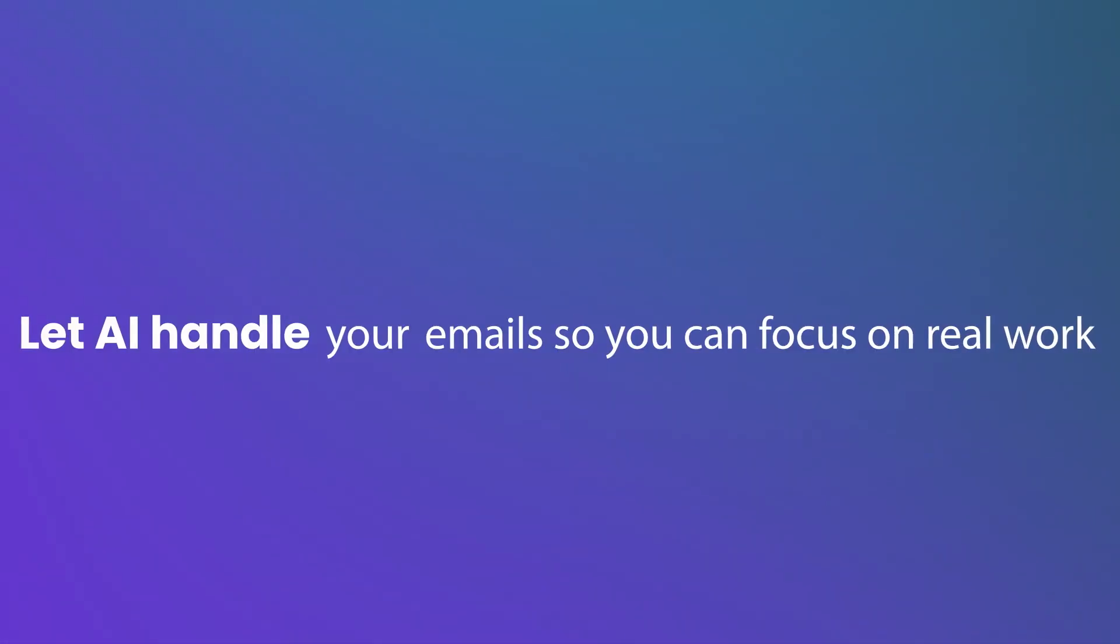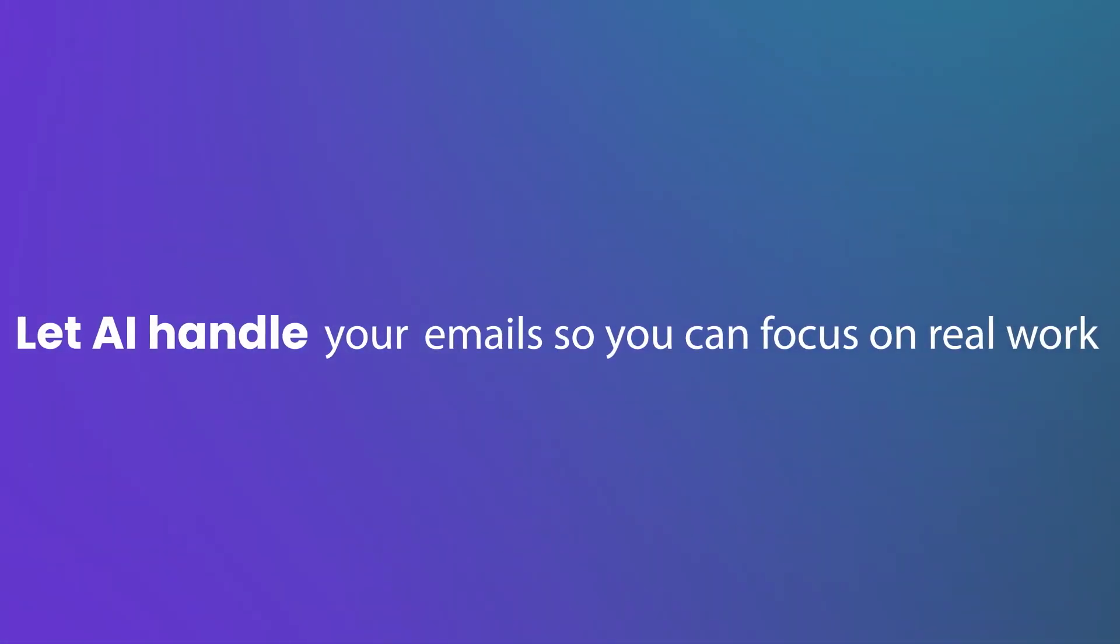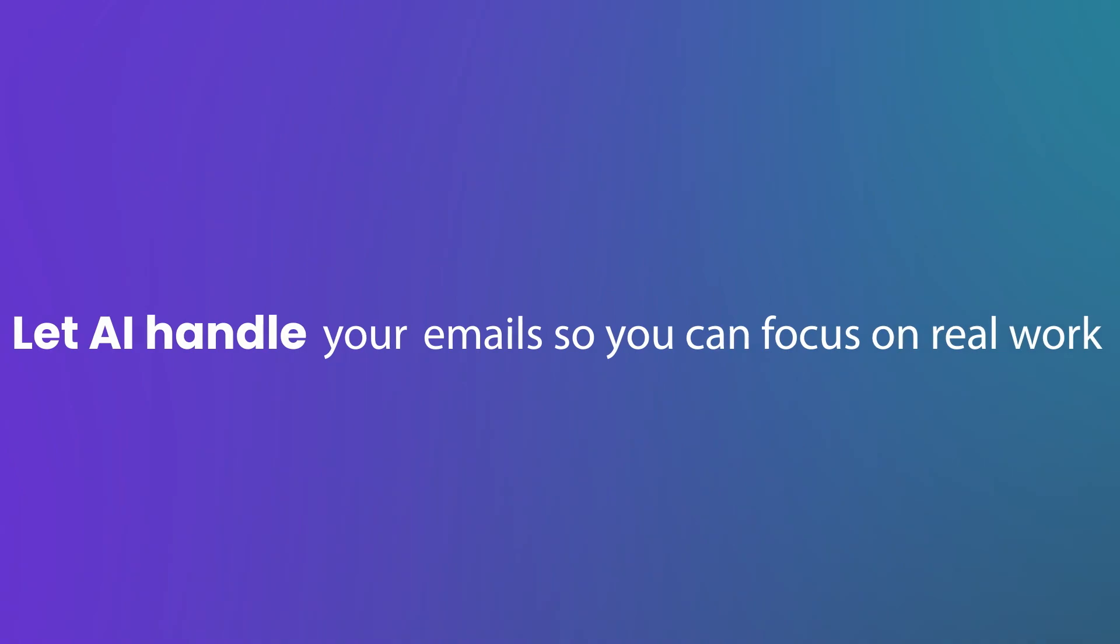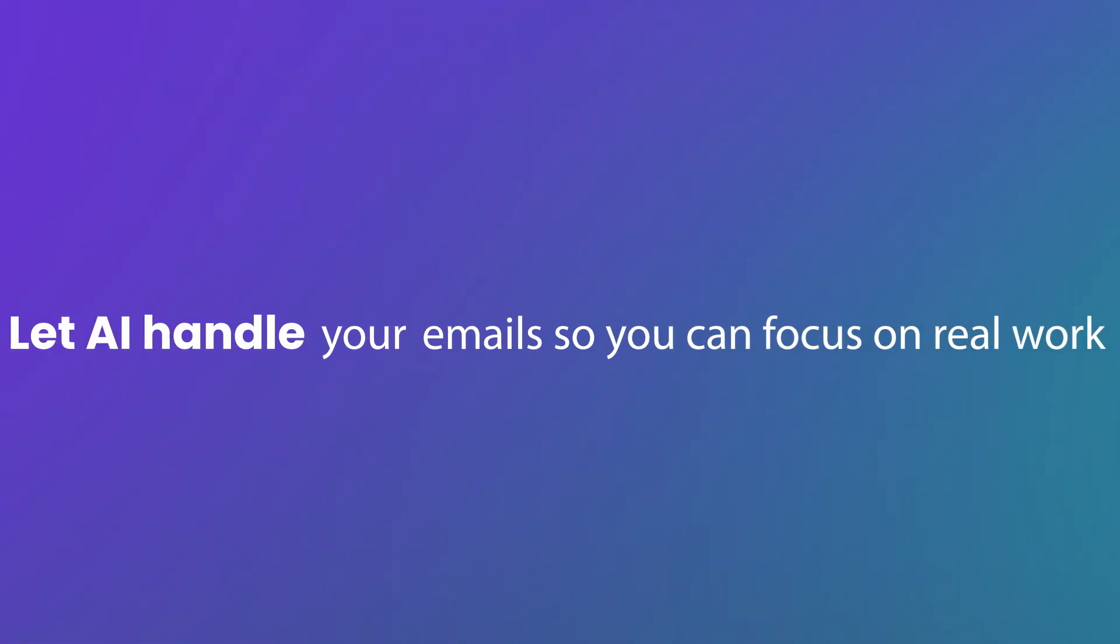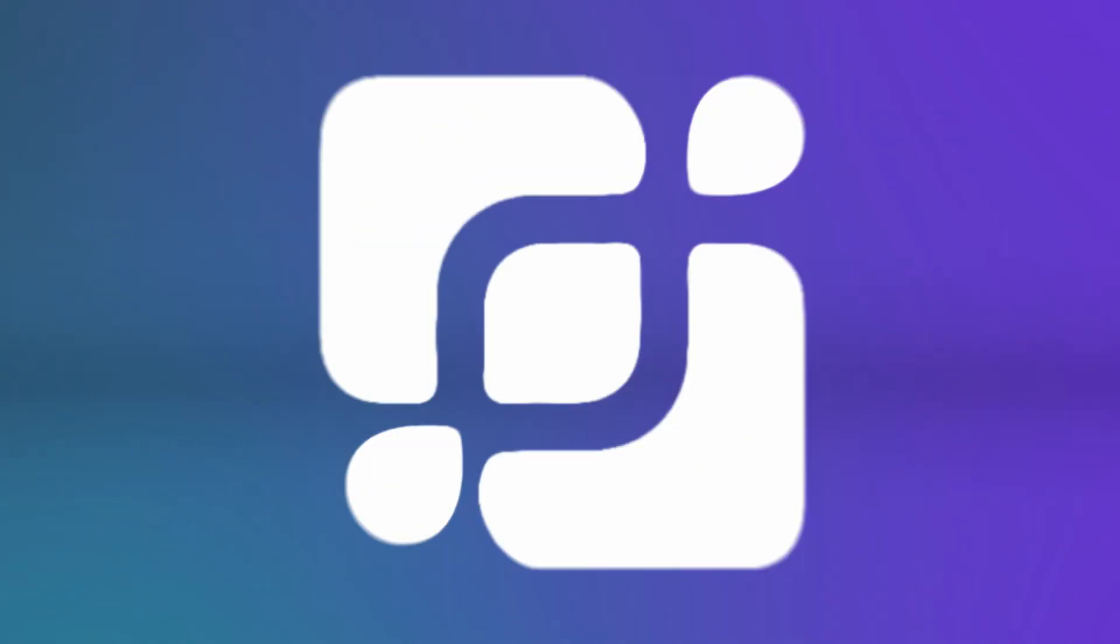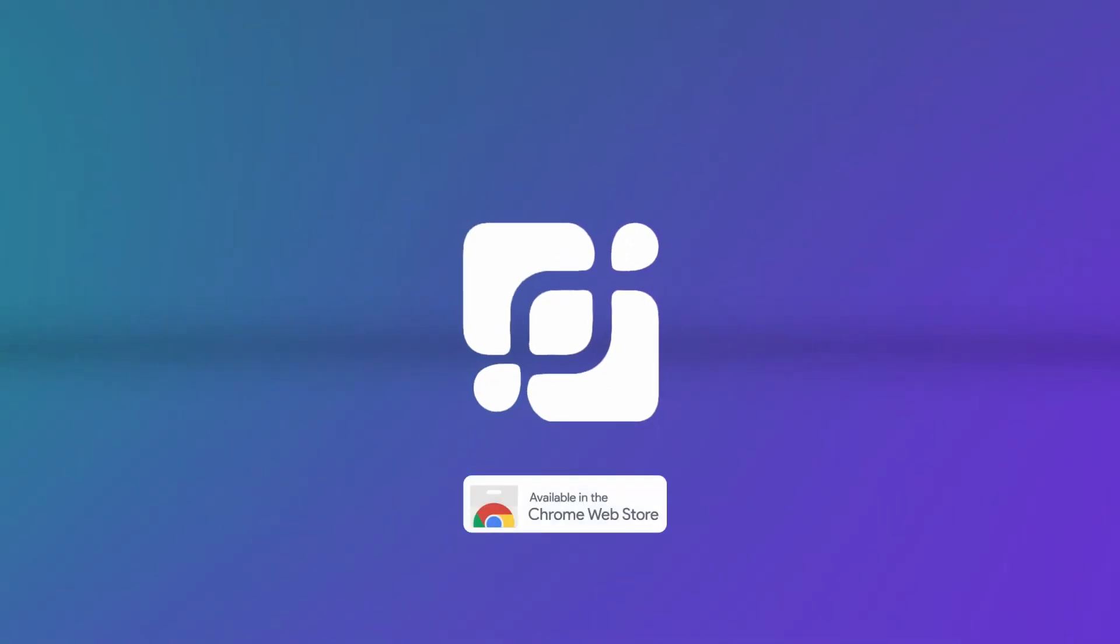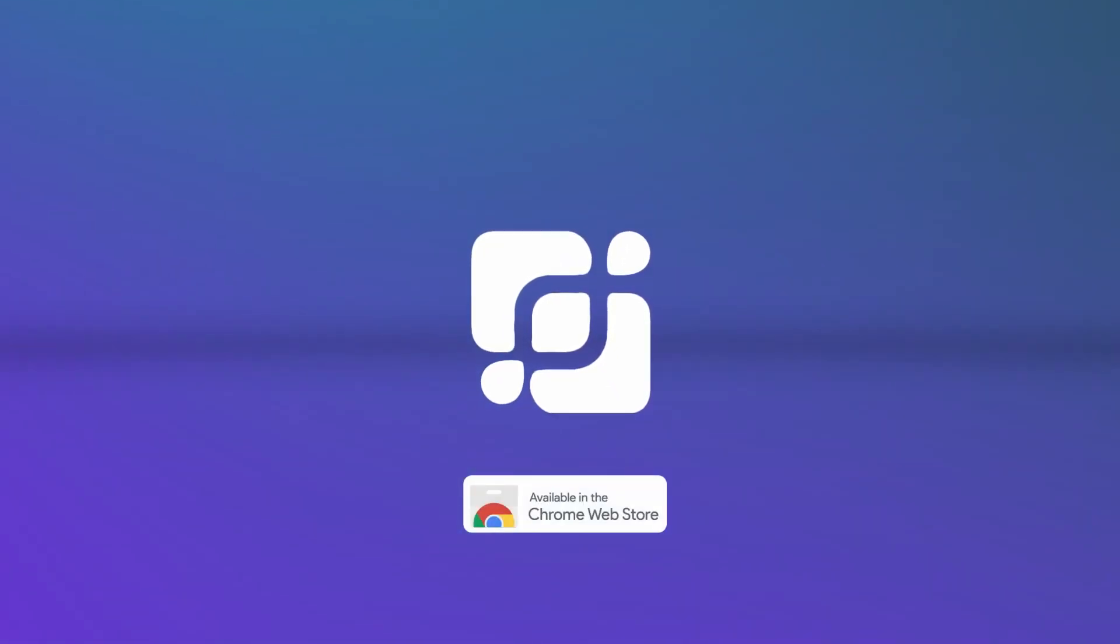Addy AI. Let AI handle your emails so you can focus on real work. Available in the Chrome Web Store.